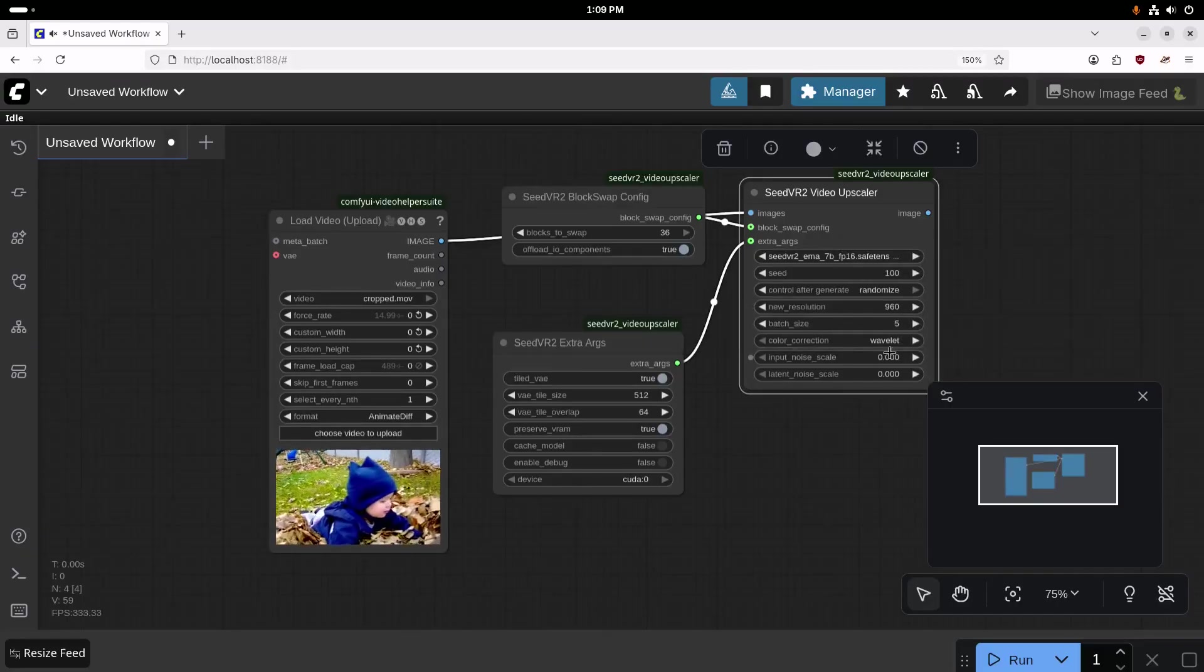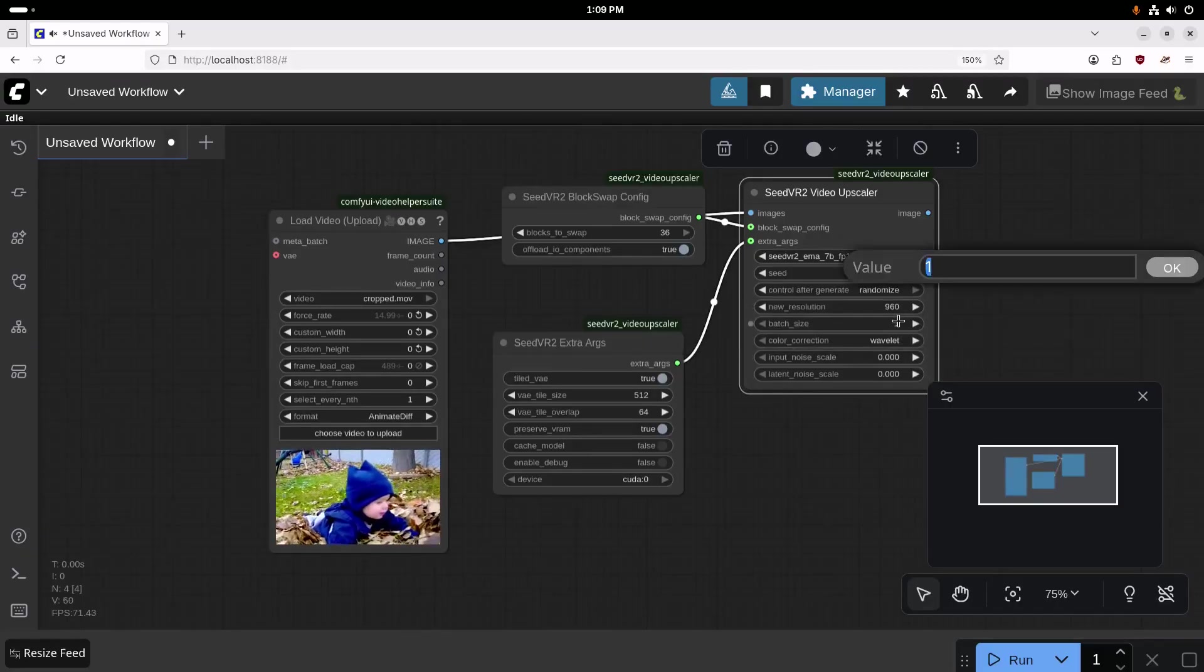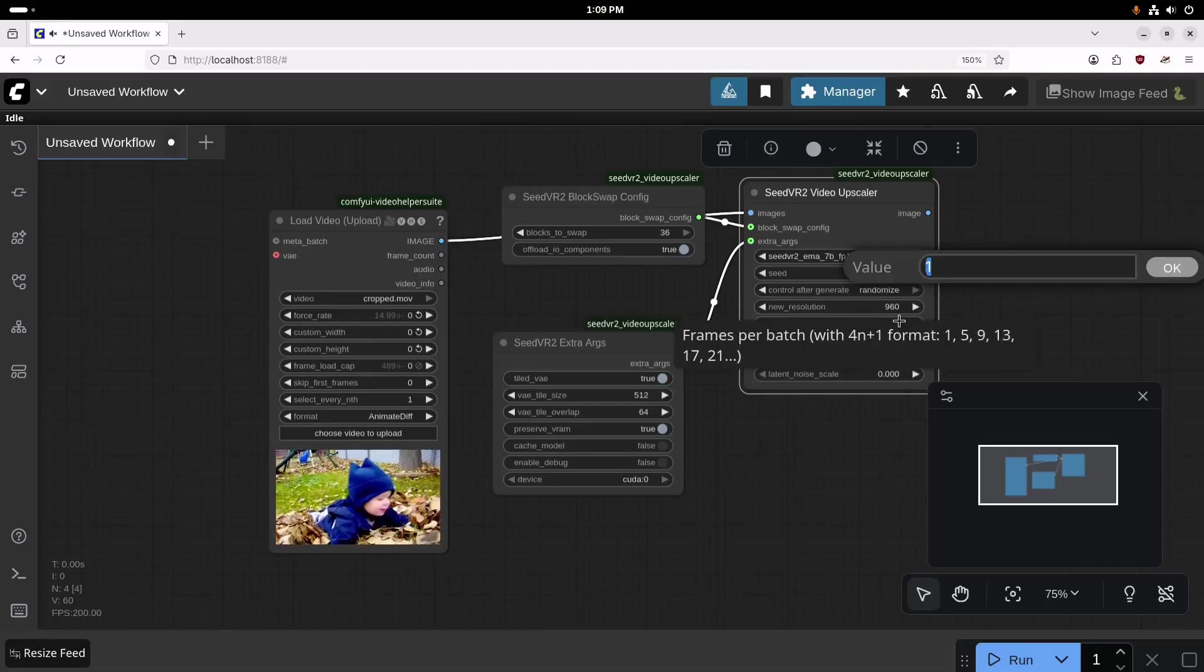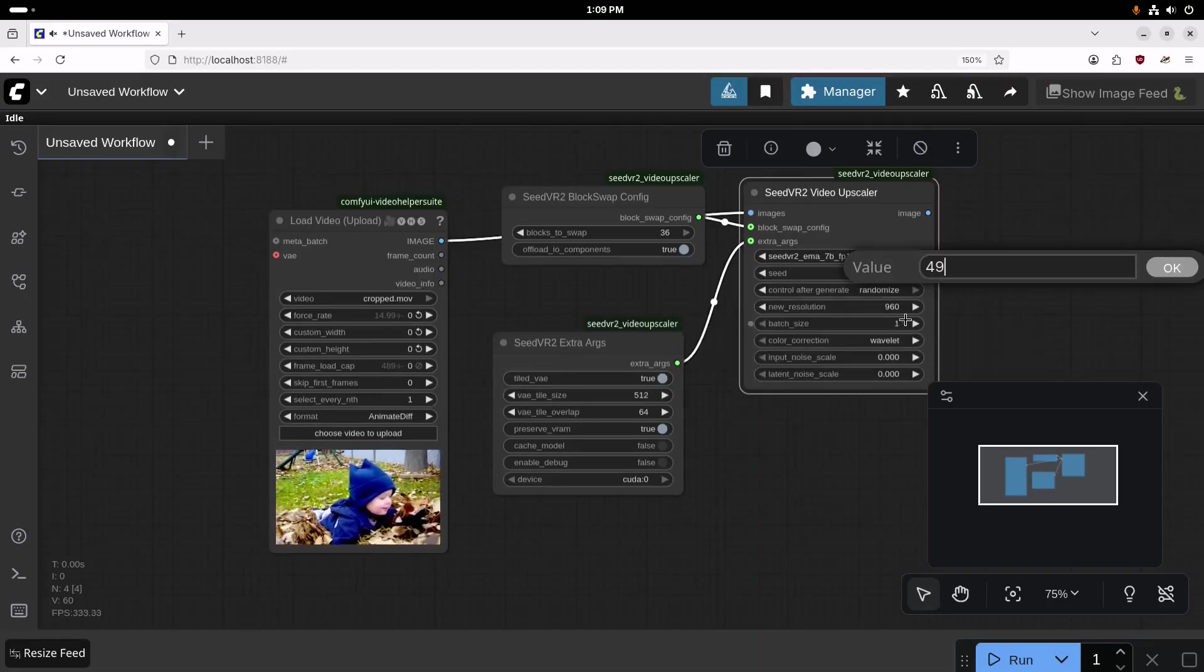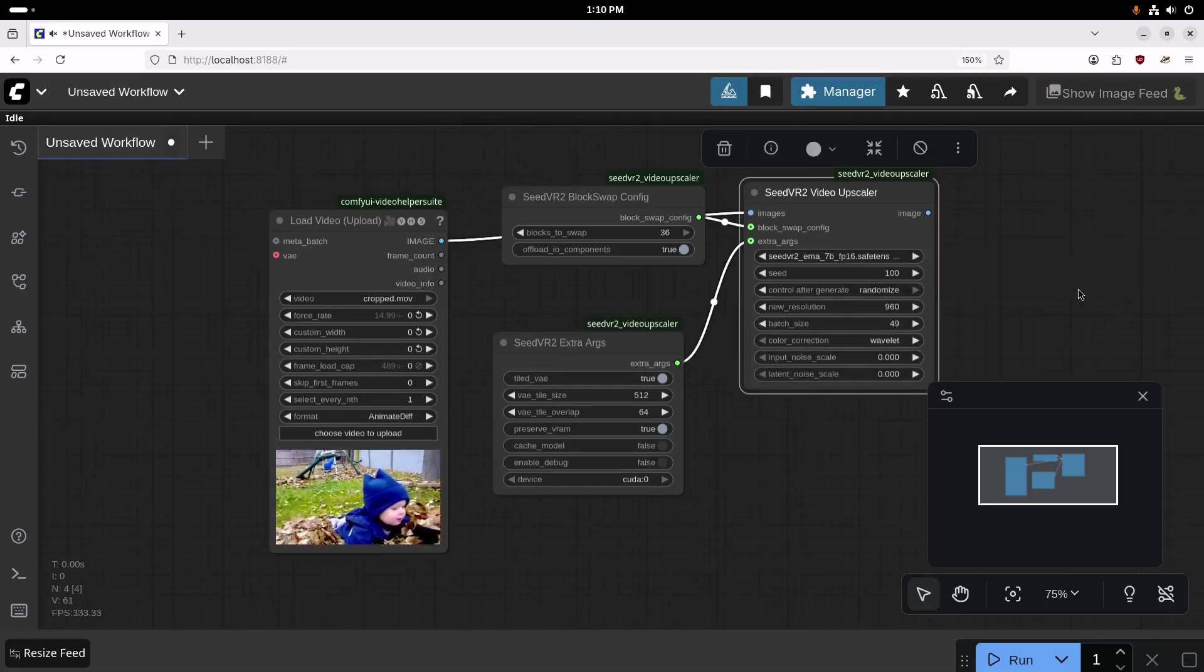And we're going to set the batch size to 49. This will help improve the quality a little bit as well.